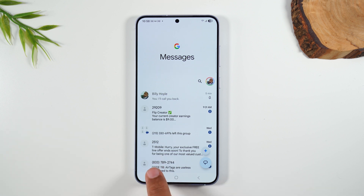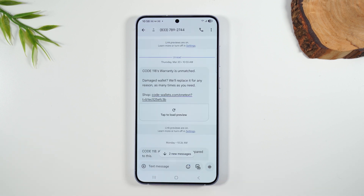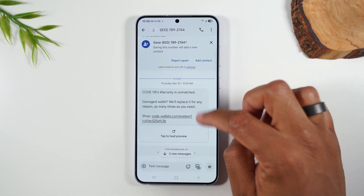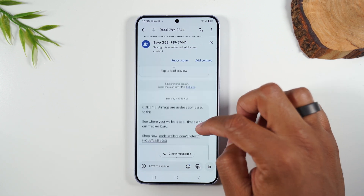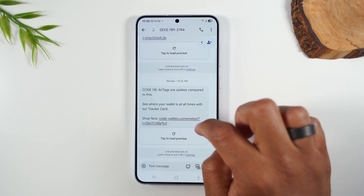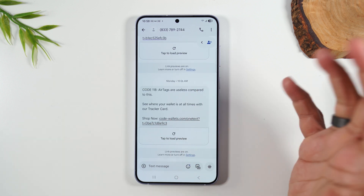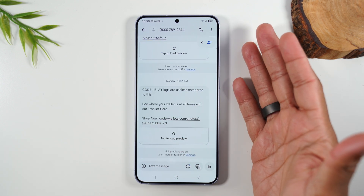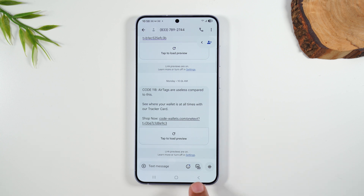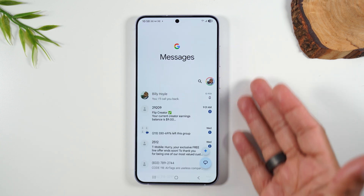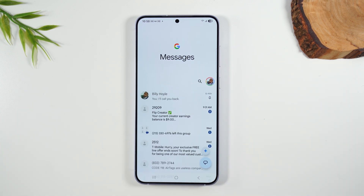I'm going to go to this one — it's an advertisement for Code 118 Wallets. I'll tap on that and I can see the message letting us know they have a sale and want me to buy a code wallet. When you're done looking at the message, you simply tap the back button to get back to the main inbox.